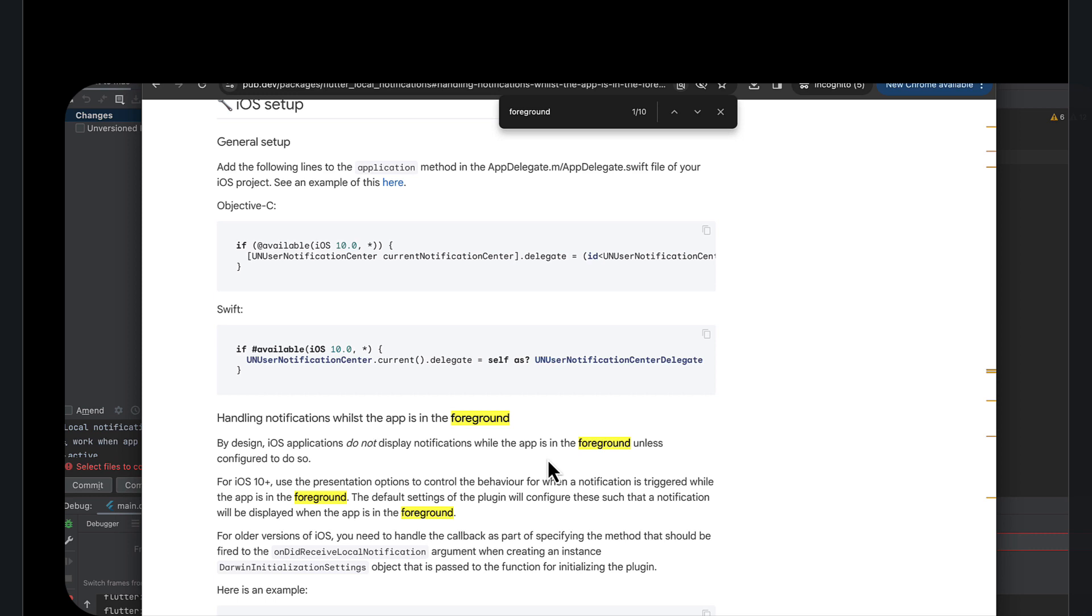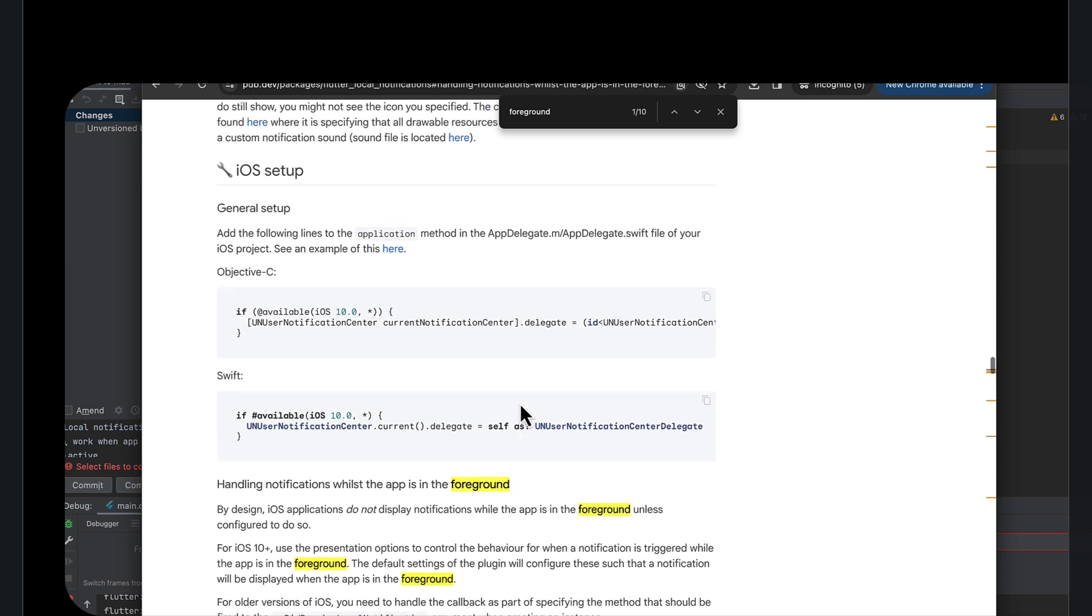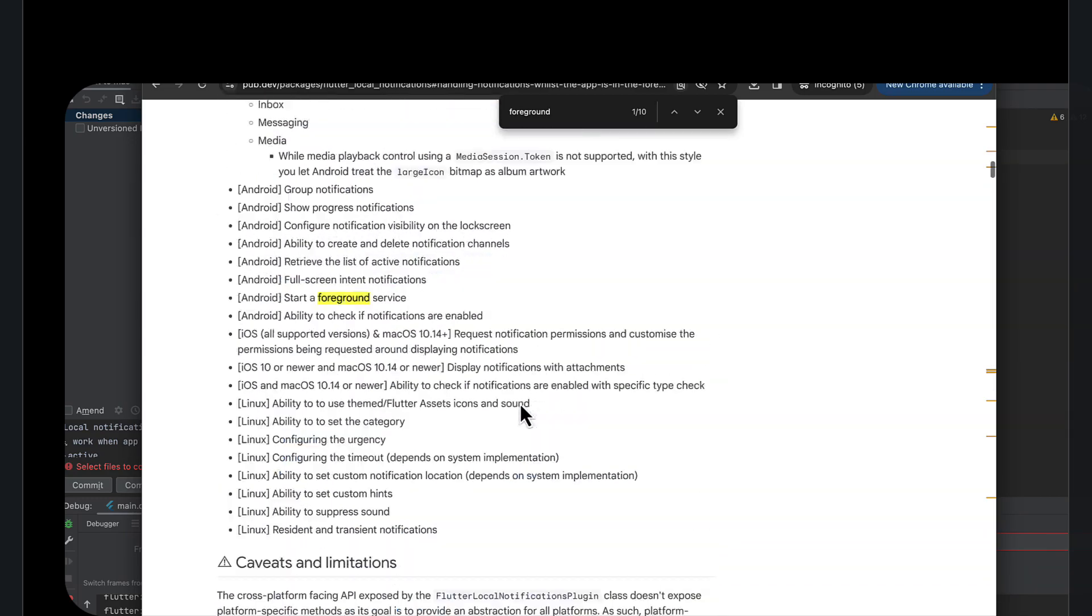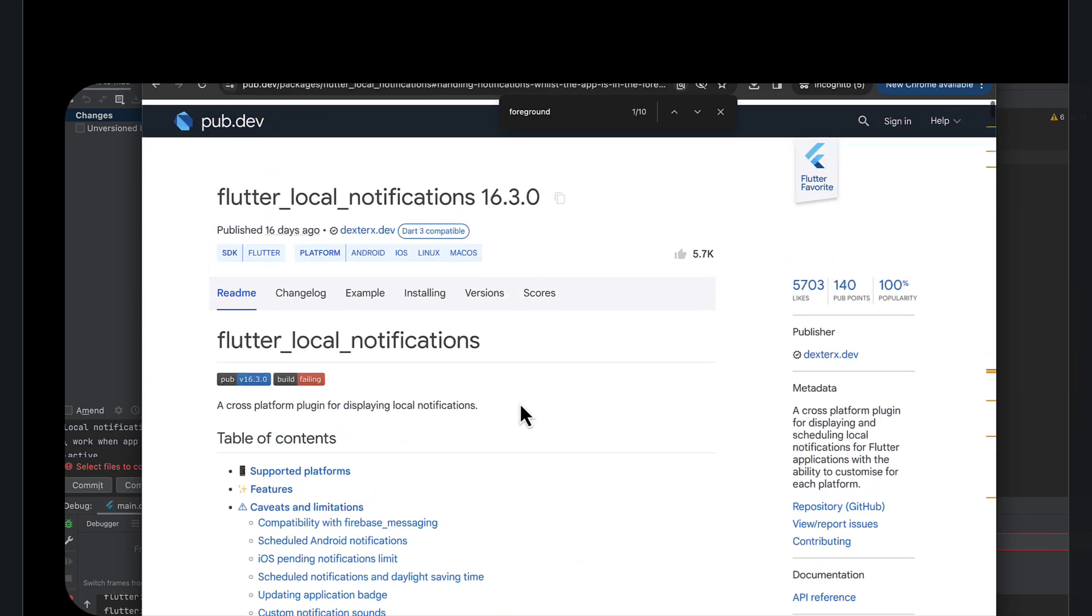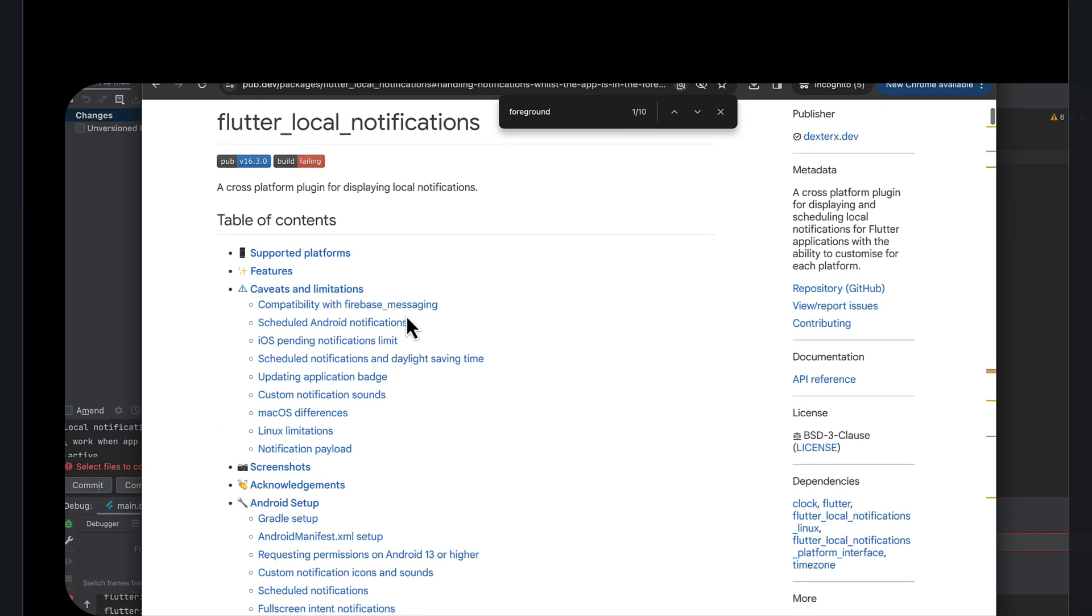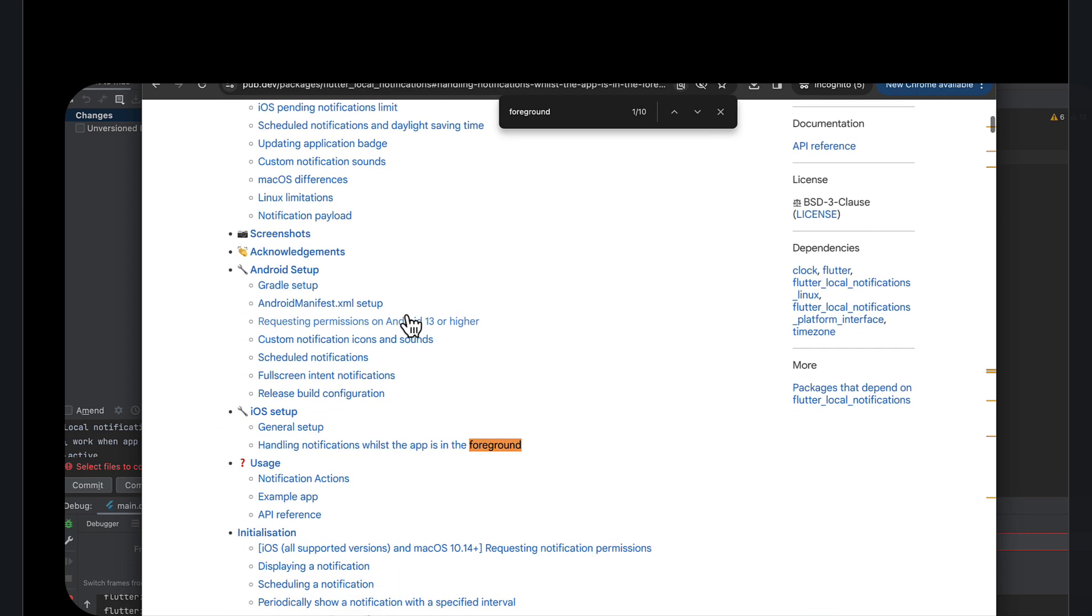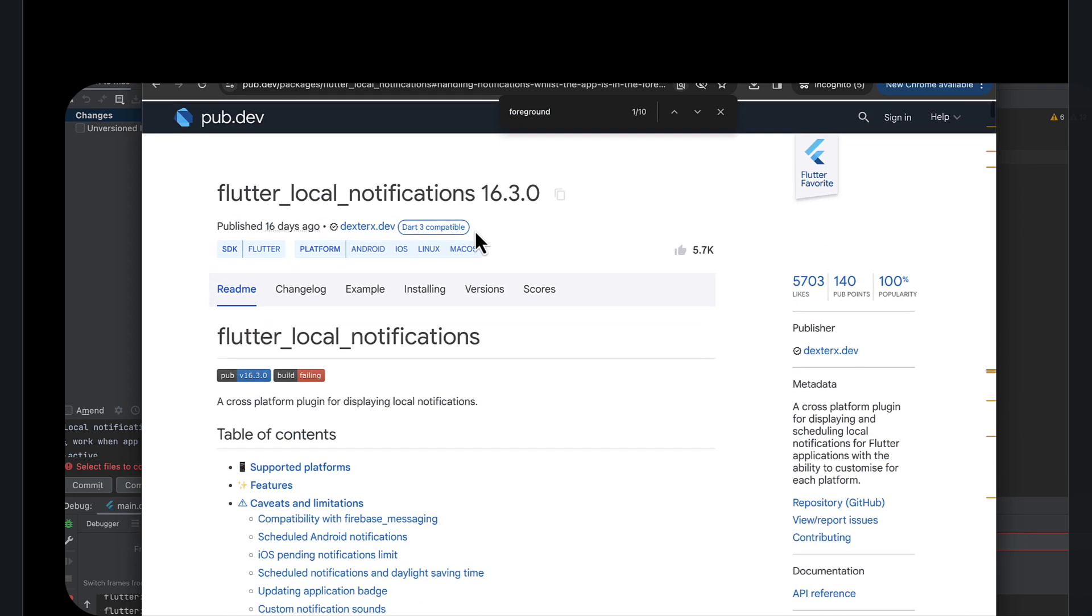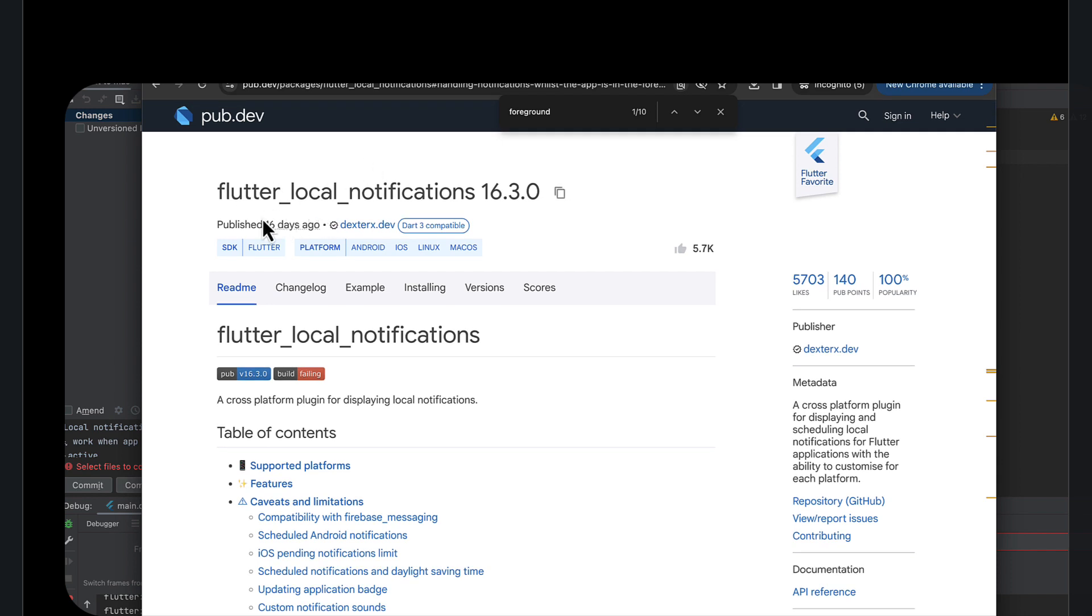Basically, if you guys look at the Flutter local notifications plugin, it gets you almost all the way but when it gets into, if you search in this document, so this is obviously the plugin documentation for Flutter local notifications and that's what I used in other videos when I showed how to make local notifications work.